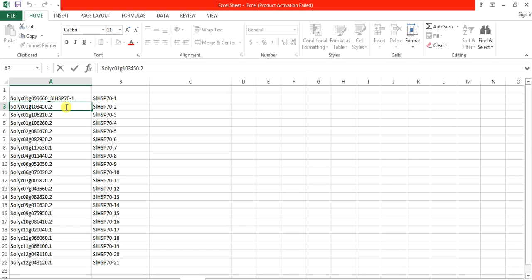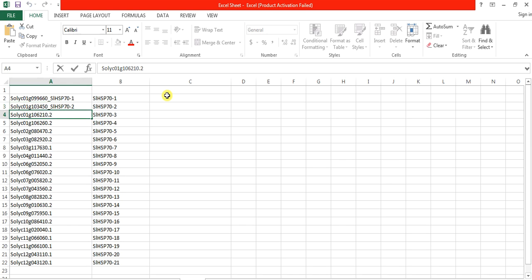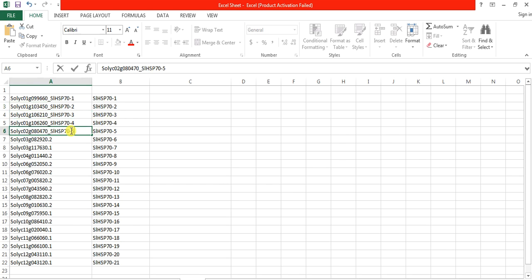In the previous video we wrote the gene name in a separate column, but now we will continue the name just after the transcript name. For example: Solanum lycopersicum heat shock protein 70-2. You can make it easy by copying this portion and then pasting for entries 3, 4, and 5. You can change all these names in this way.